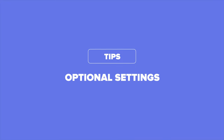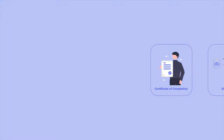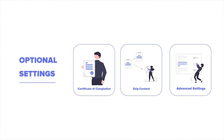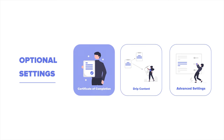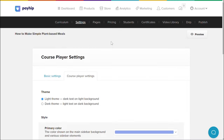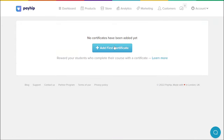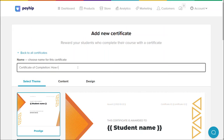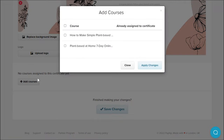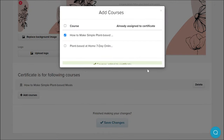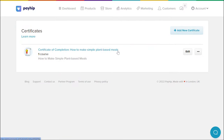There are several other optional settings you can set up for your online course, including certificates of completion, drip content, and some other advanced settings. Certificates of completion allows you to automatically send a PDF certificate of completion as soon as your students successfully complete your course. To enable it, click on the certificates menu tab on your manage course product page, then click add new certificate. You can customize the design and content of your certificate here. Note that each course can only be associated with one certificate.